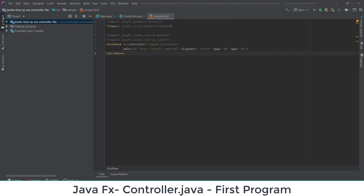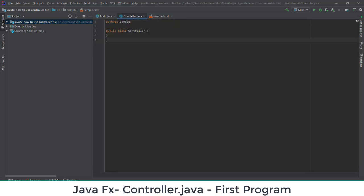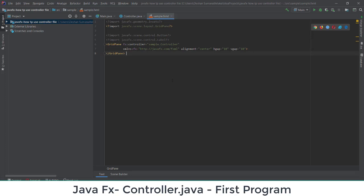In this video we are going to discuss how to use the controller file and sample FXML file in a JavaFX application. Up to now we have used the main Java file and sample FXML file for many tasks. In our first video we discussed how to use the sample FXML file, how to design interfaces, how to use elements, how to change colors, how to make panes, and how to add images — all using Scene Builder.